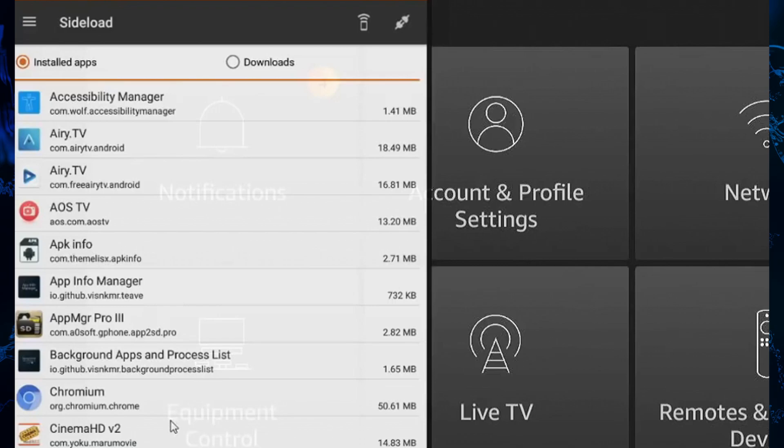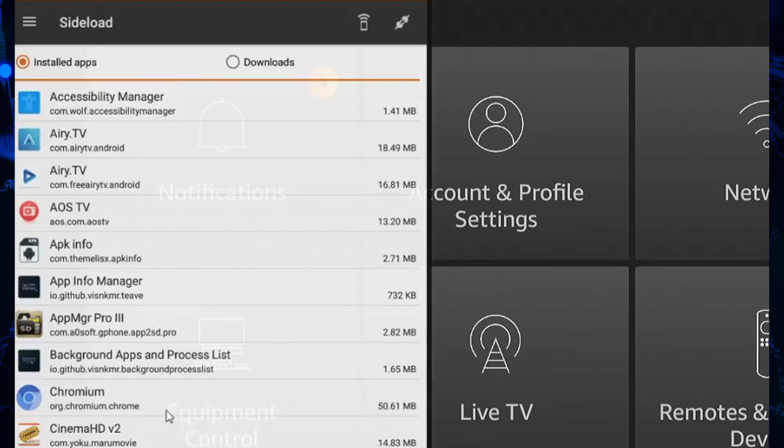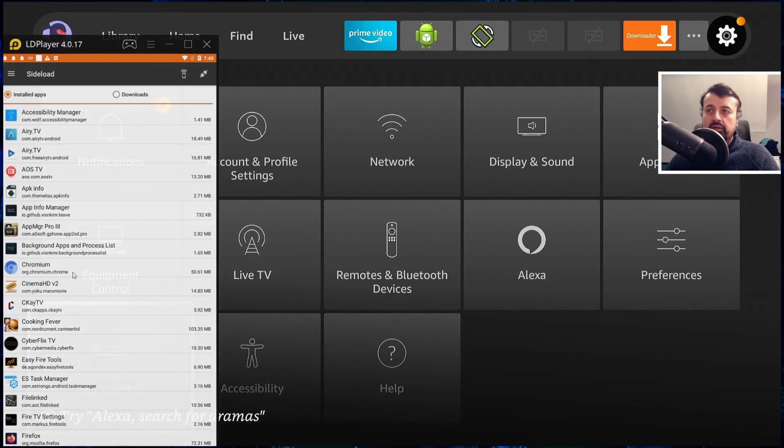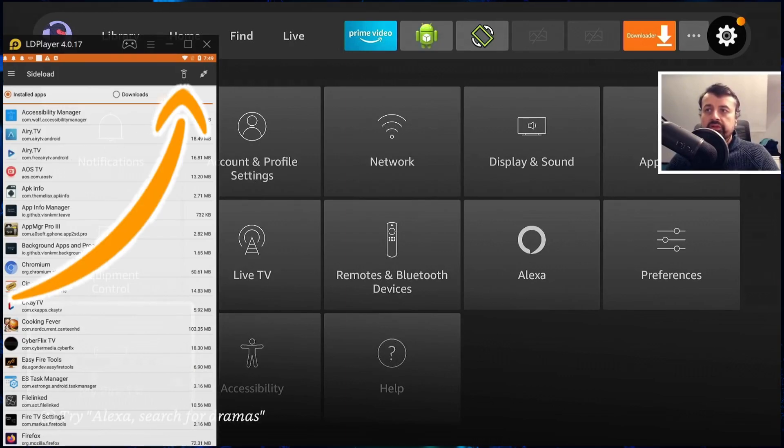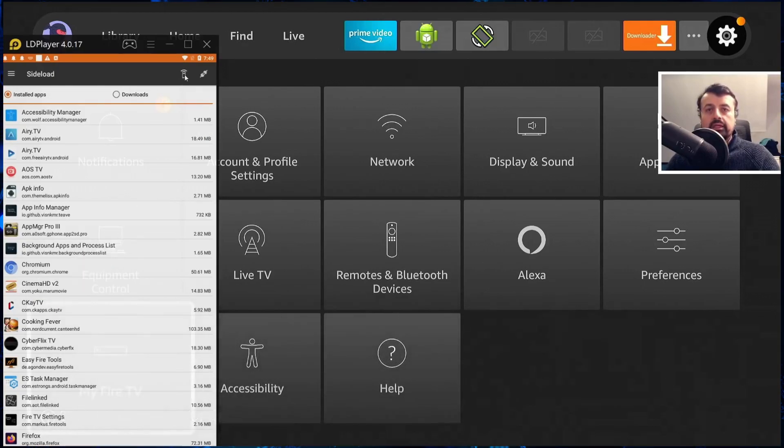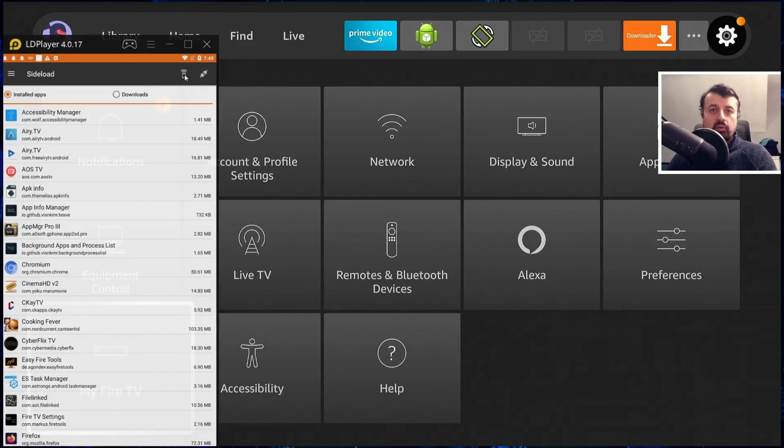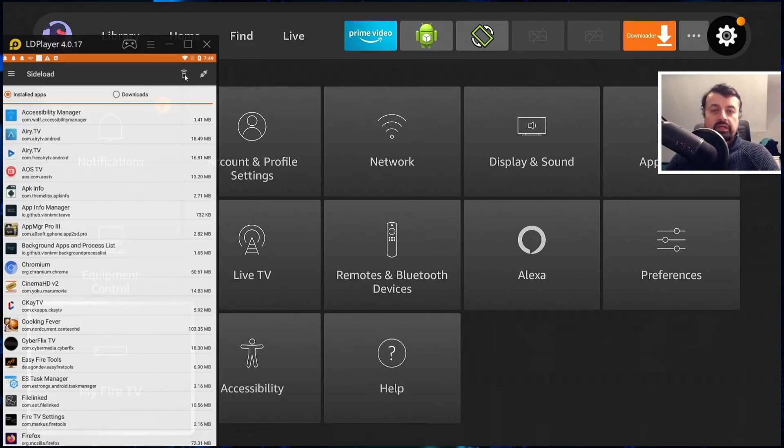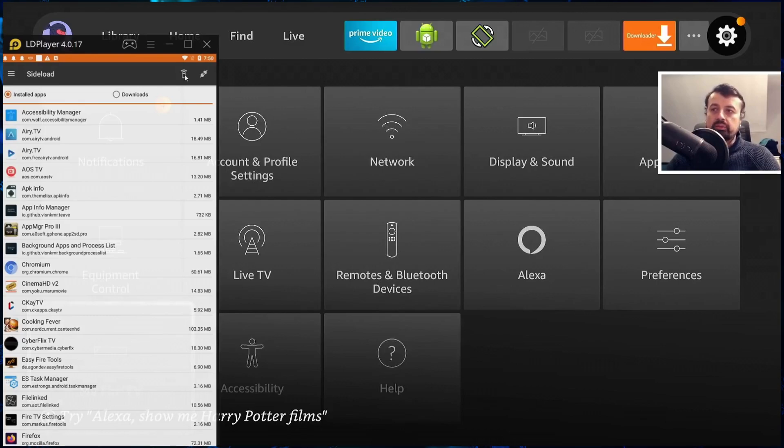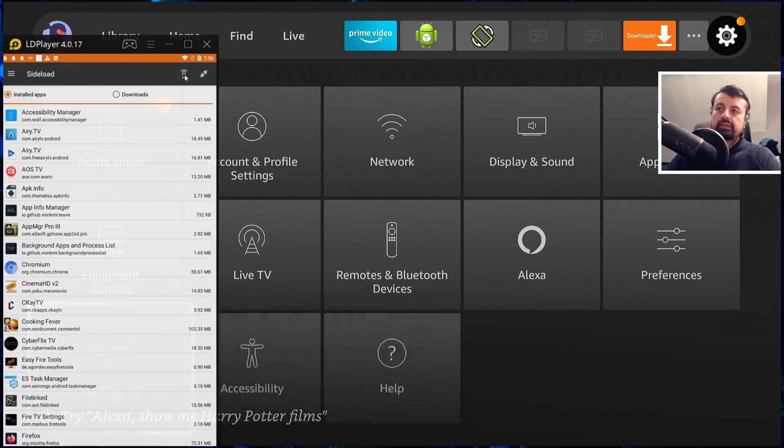For you to quickly connect to any of the Fire Sticks, Nvidia Shields, or any of the Android devices in your house, all you need to do is click on this button at the top which looks like a small remote with a Wi-Fi symbol. When you click on that this will do a scan of your entire network and show you all of the compatible devices. As long as your devices have ADB debugging enabled they will appear in this list.